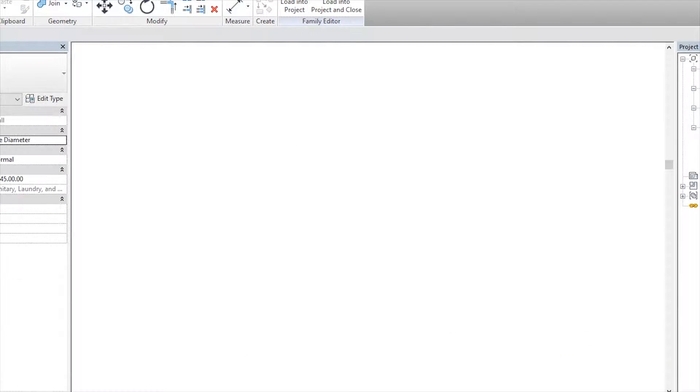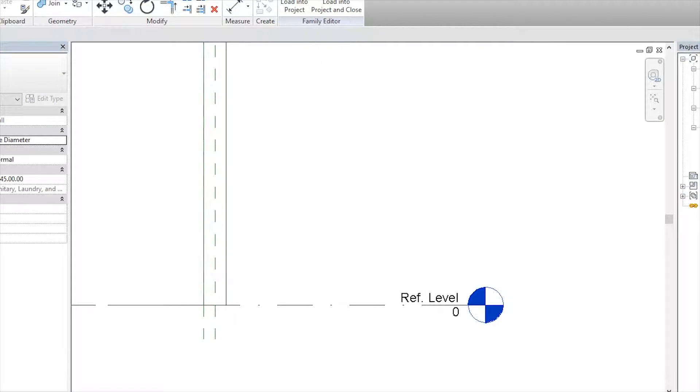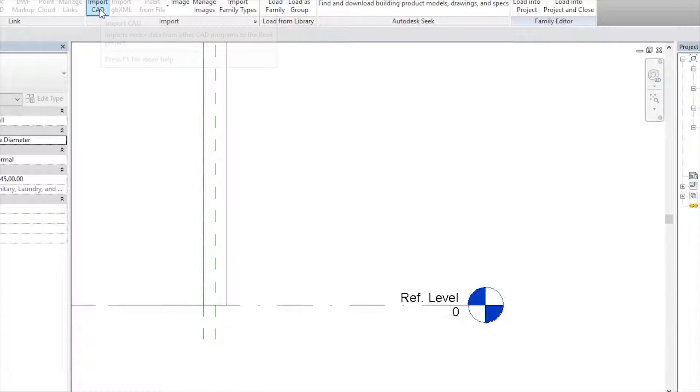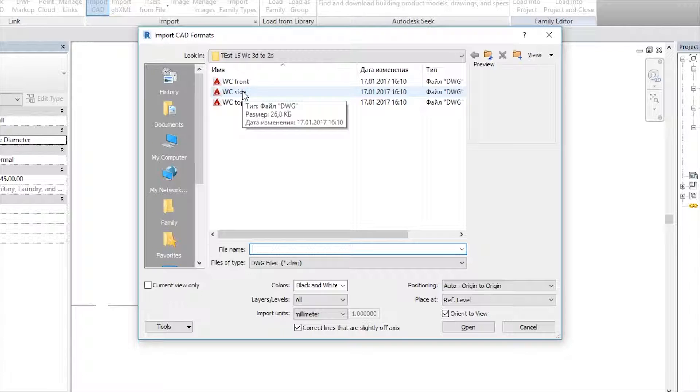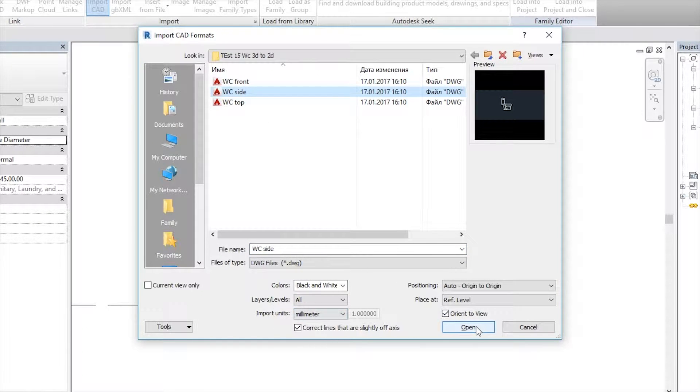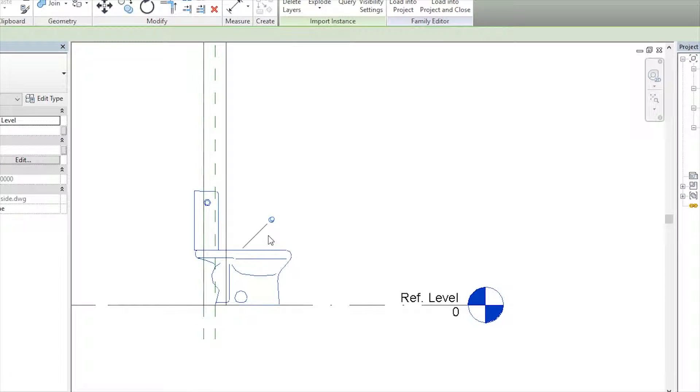After that, going to left view. And on our tab, type to Insert, after that Import CAD. And choose side view. Same, black and white, millimeters, open. And here we are.